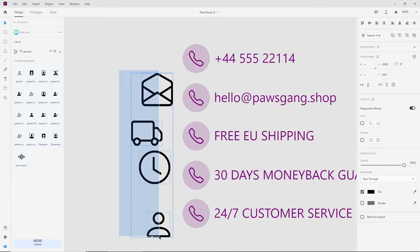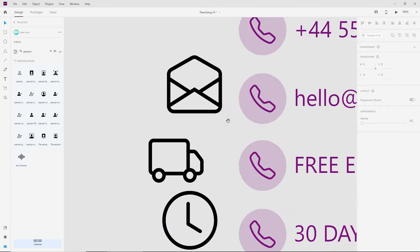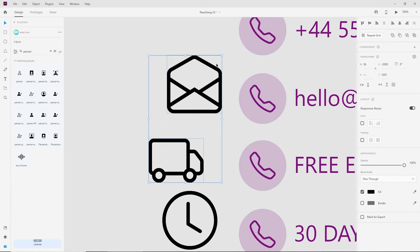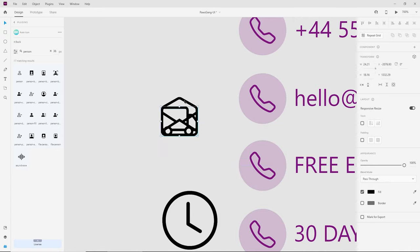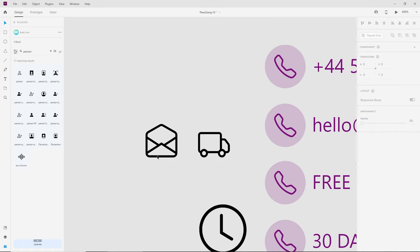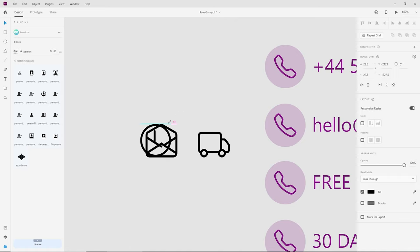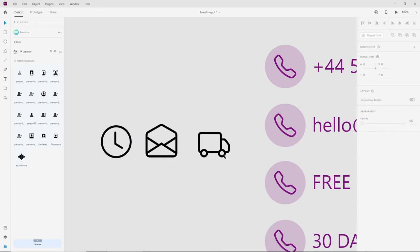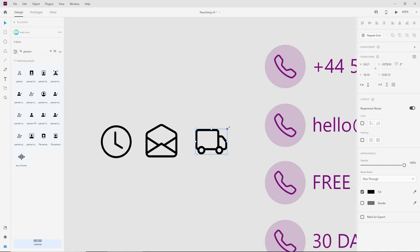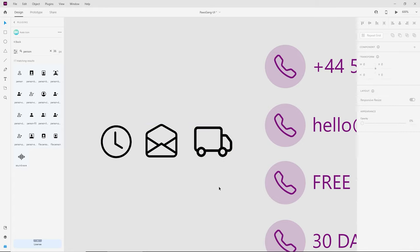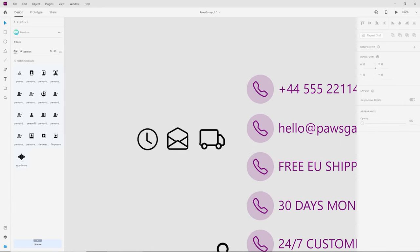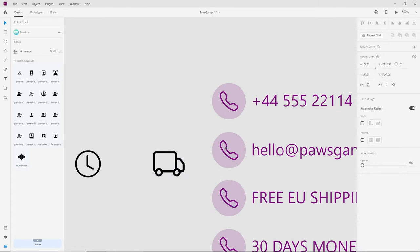One mistake I used to make was setting every icon to the same width and height — this makes them look out of proportion. For example, the envelope looks much bigger than the truck if forced to the same size. Instead, keep the visual weight consistent but let the dimensions vary naturally. Now let's start replacing the placeholder icons with the real ones.